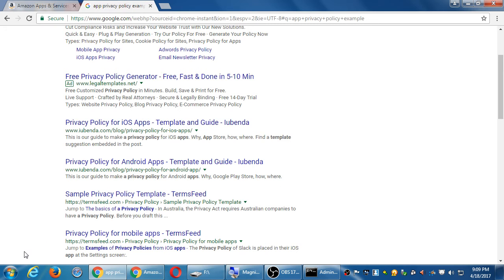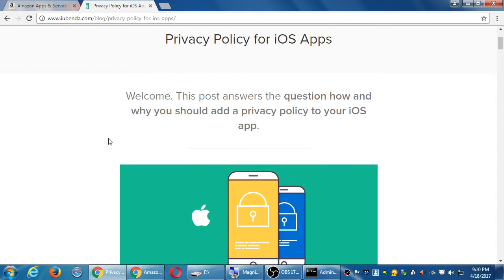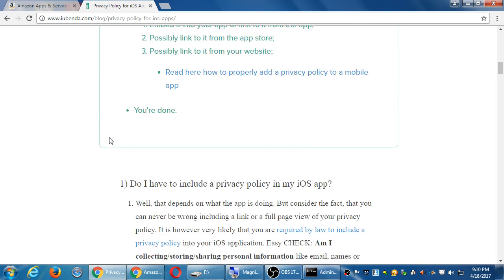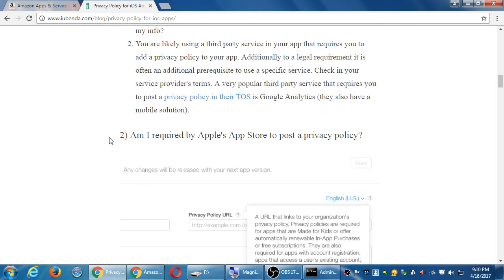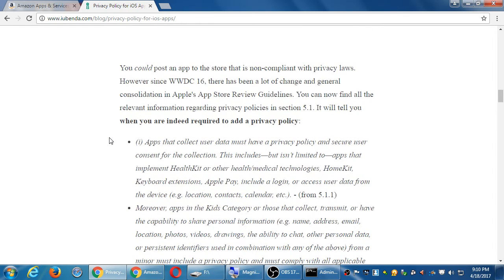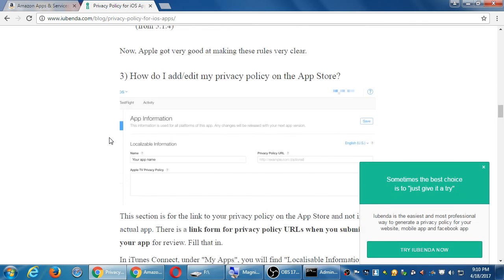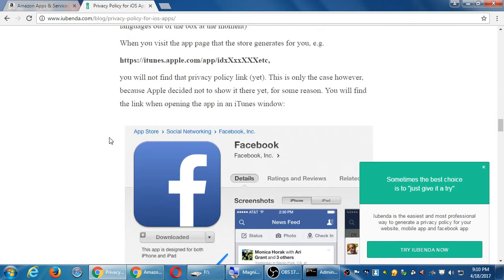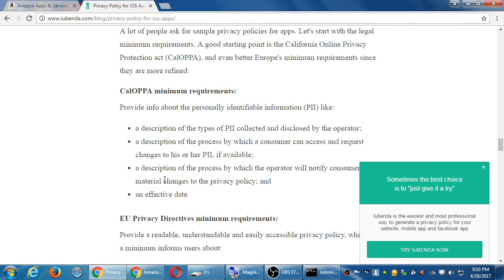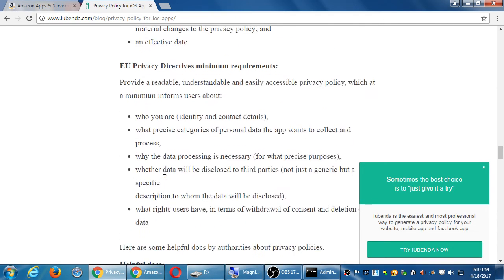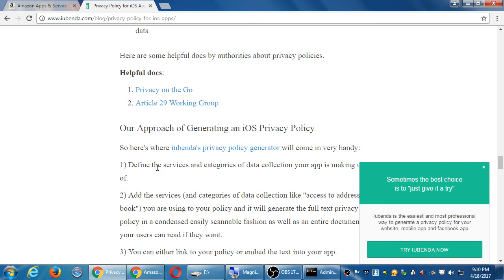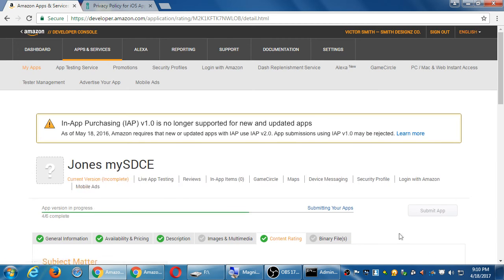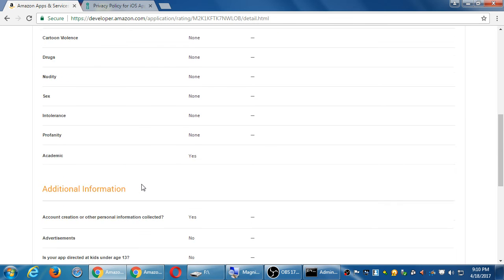For educational purposes, I'm going to make it up. But for your real app, you would need something online that specifies what are you doing with the information collected. Just out of curiosity, if I look at one of these privacy policy for iOS apps, it's probably general enough. So I'll save that one.